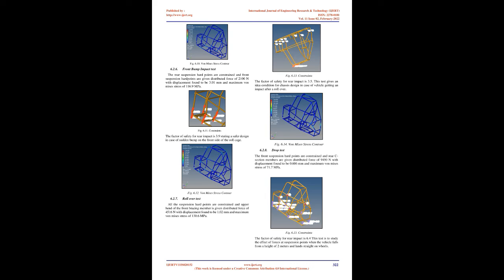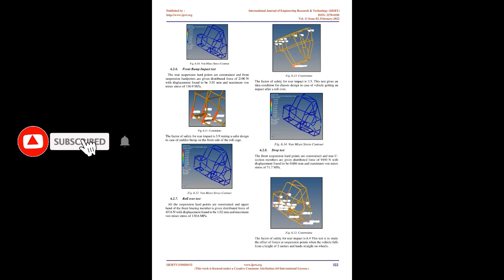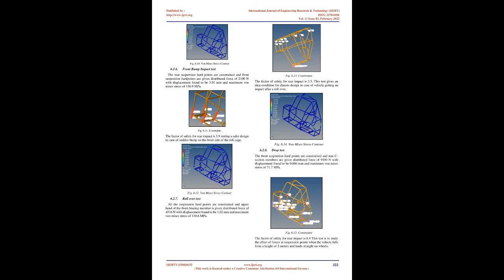The front suspension hard points are constrained and rear C-section members are given distributed force of 4666 N with displacement found to be 0.2 mm and maximum von Mises stress of 35.4 MPa. Fig 6.3 shows constraints. The factor of safety for rear impact is 12.97 which states that the rear design can handle enormous amount of force at rear crash conditions. Fig 6.4 shows von Mises stress contour.